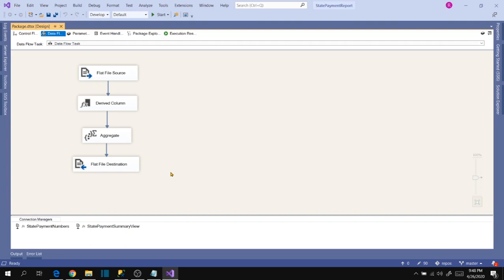This is how we can make a package dynamic and handle connection managers using expressions and variables. Please comment if you have any questions, and like, share, and subscribe to the channel for more videos like this.